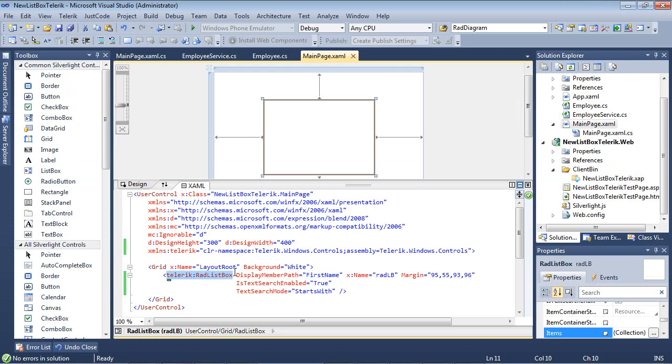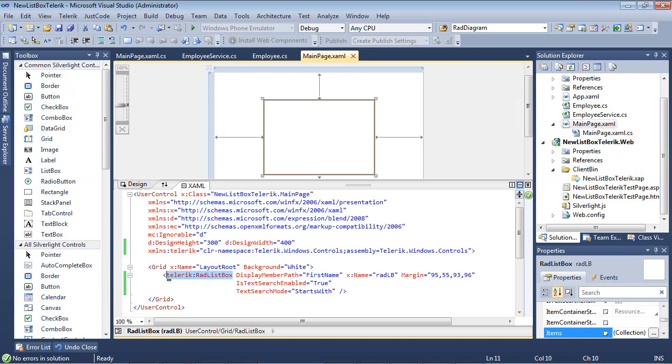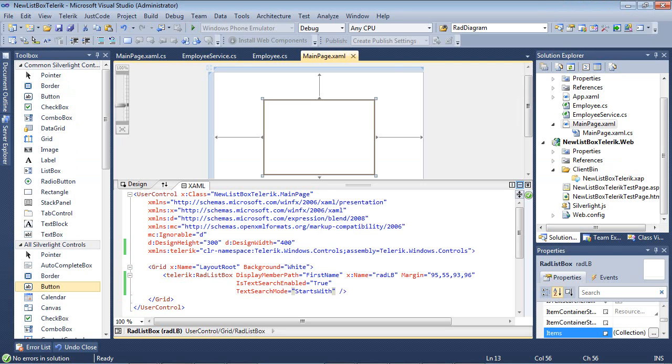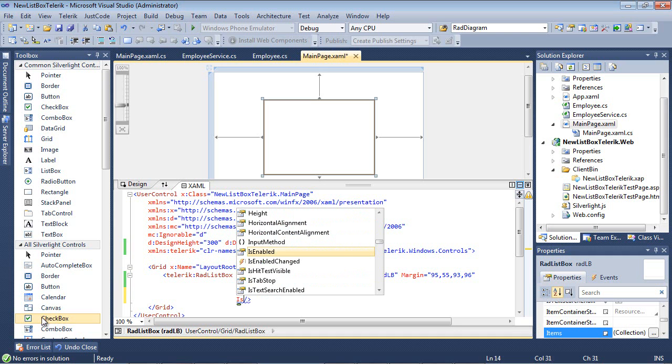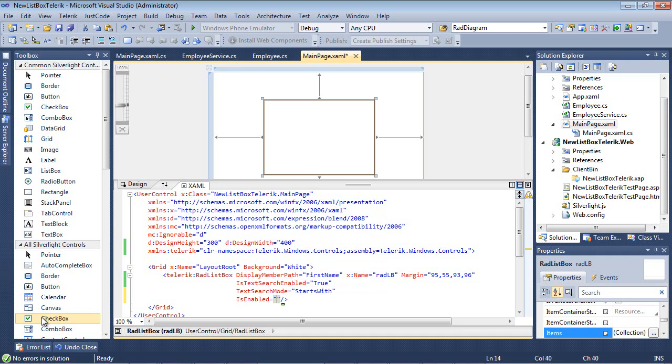Let's go ahead and close that and take a look at the selection modes. Just like the text search mode, the selection mode also needs to be enabled. We can do IsEnabled and we can select true.